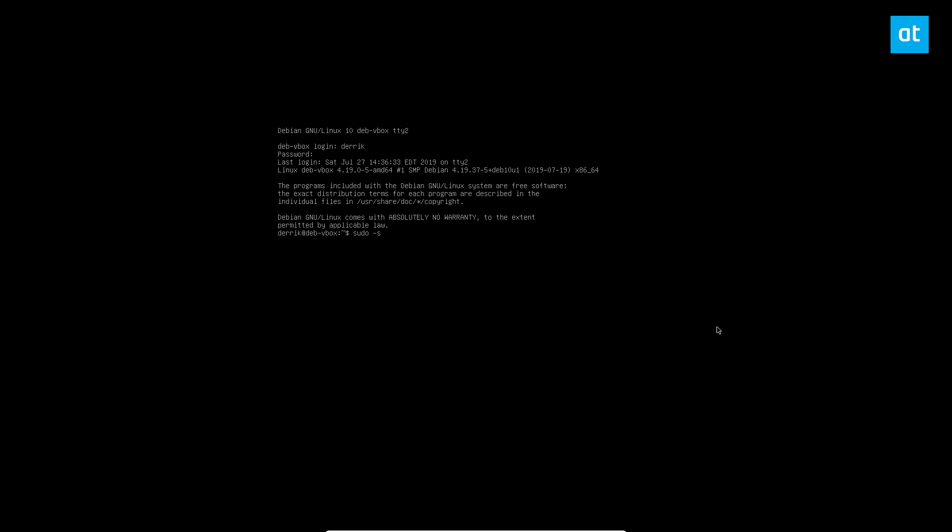From there you can enter root with sudo s and then you can use the systemd init system to restart the login screen. So I'm going to do systemctl restart gdm.service. Now that will automatically reload my login manager.